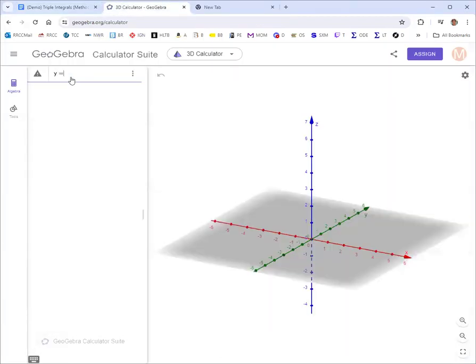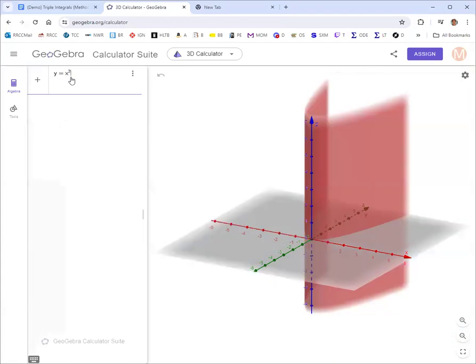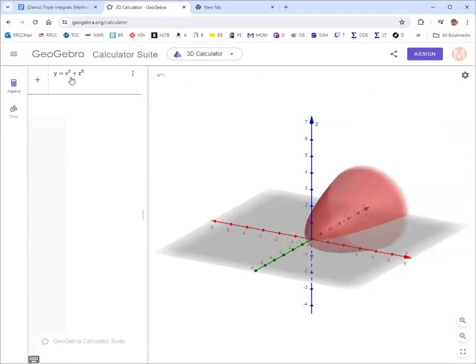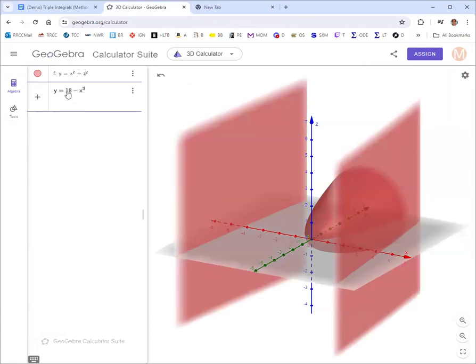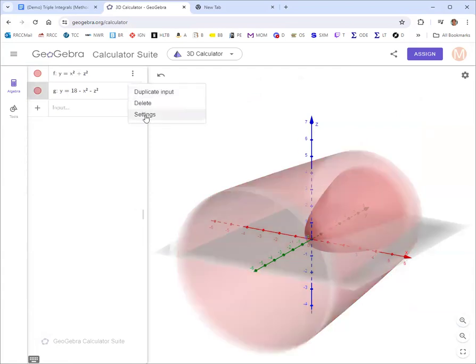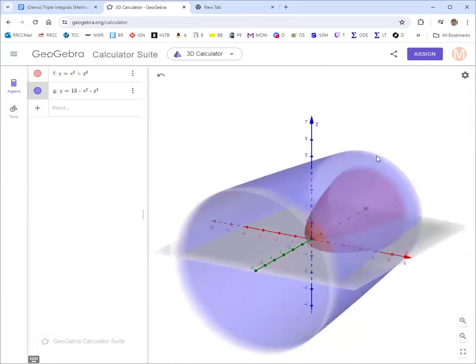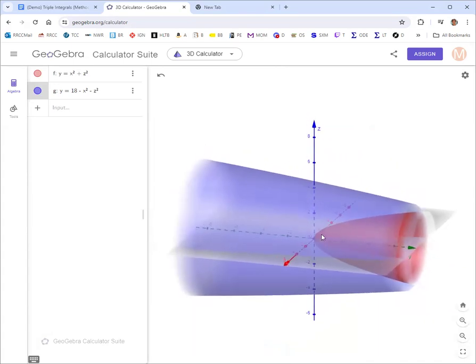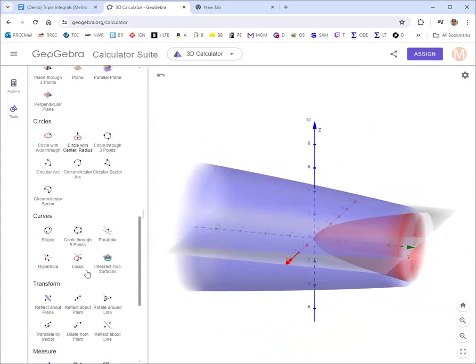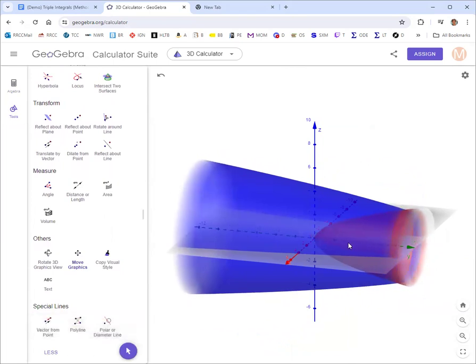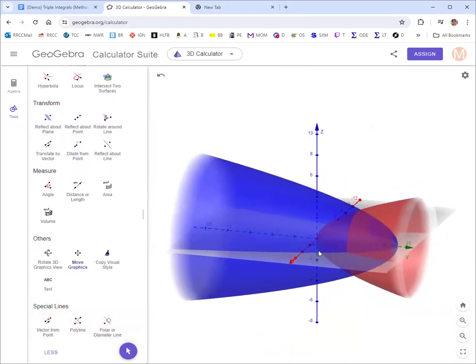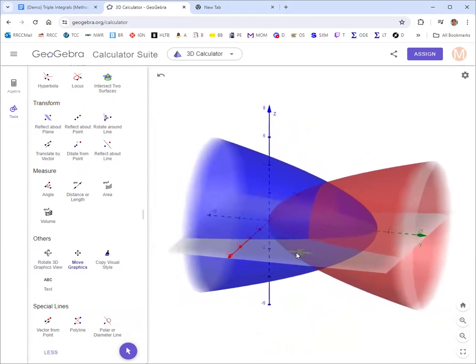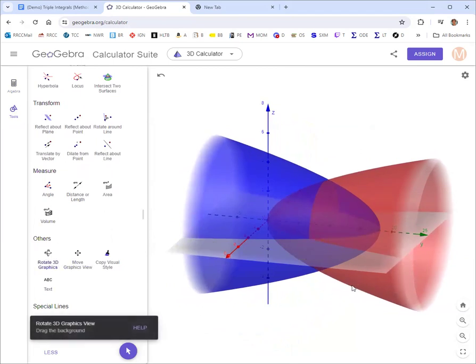Just type in the equations that define the boundaries. So we have these two paraboloids, y equals x squared plus z squared, and y equals 18 minus x squared minus z squared. Let's change the color on one so we can tell them apart. And then let's rotate it around, spin out. We need to bring in the y-axis a little here.